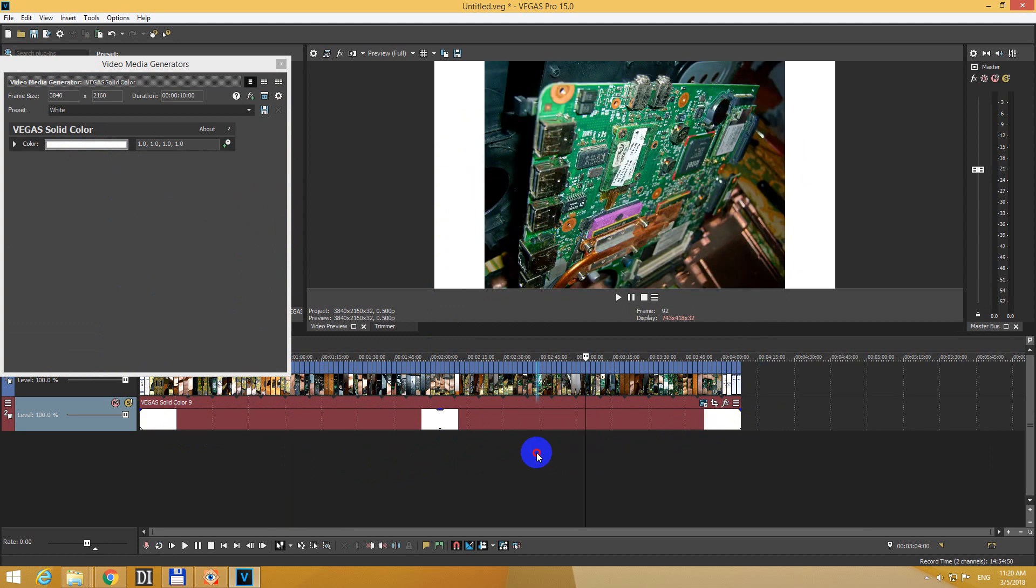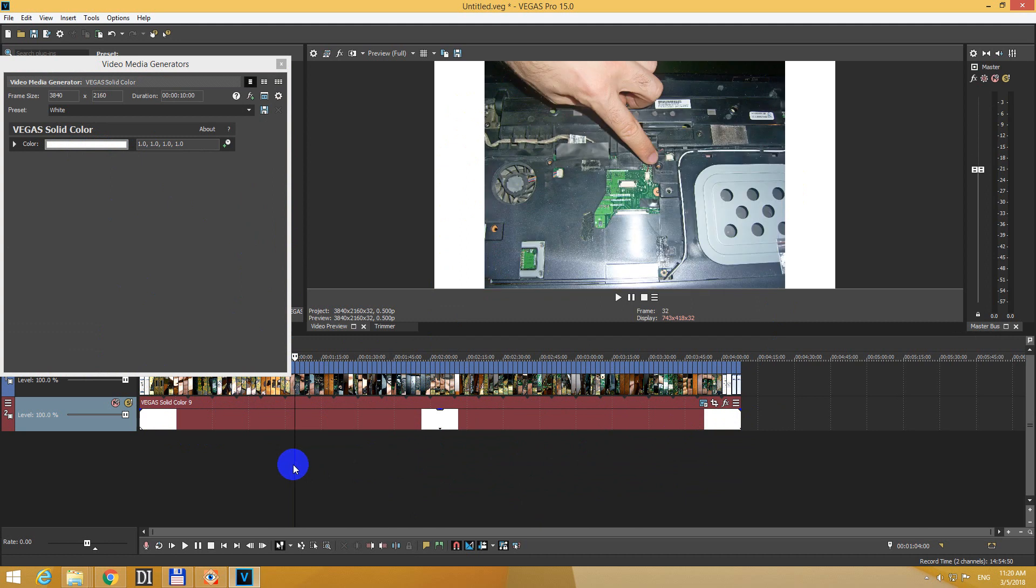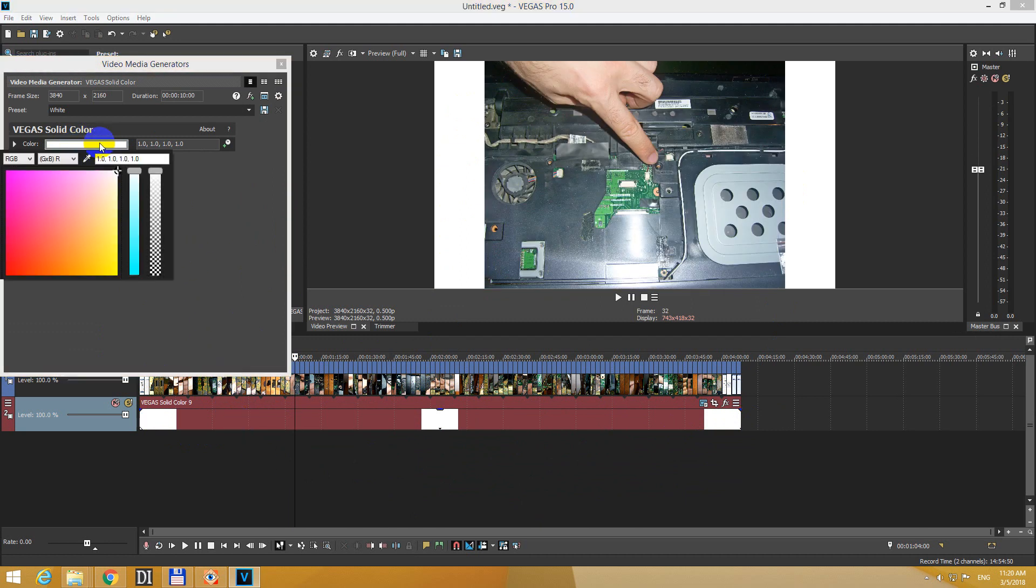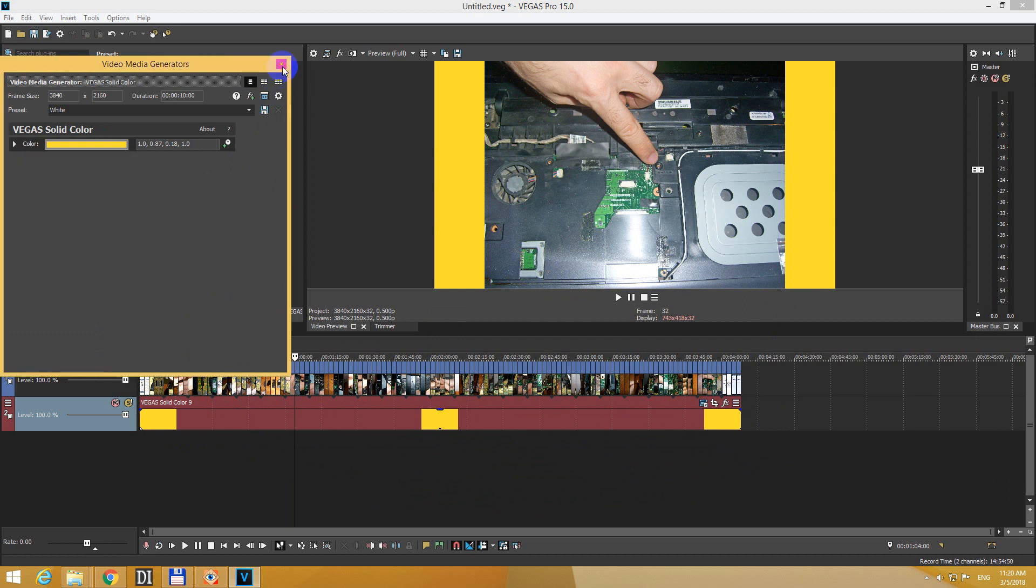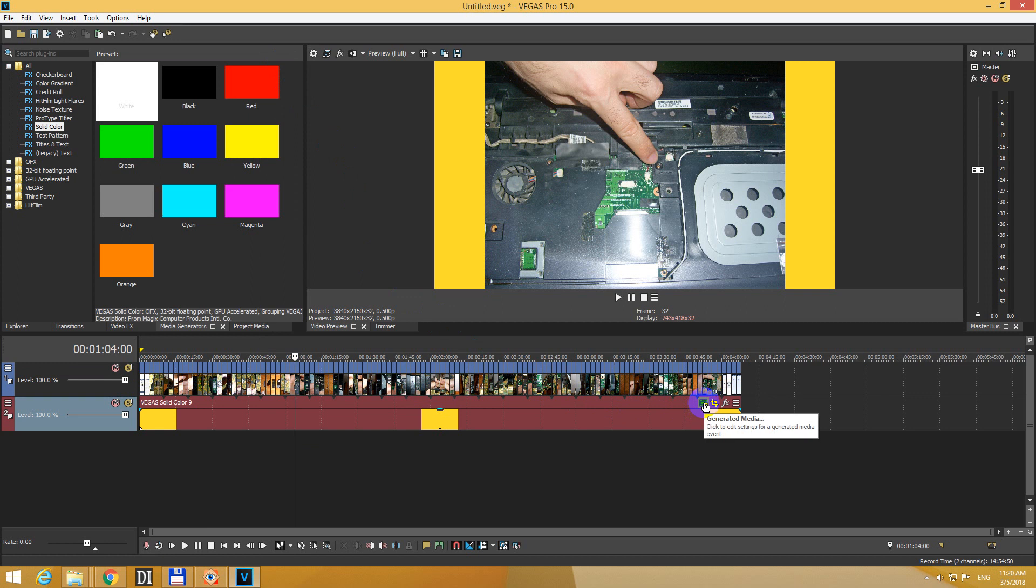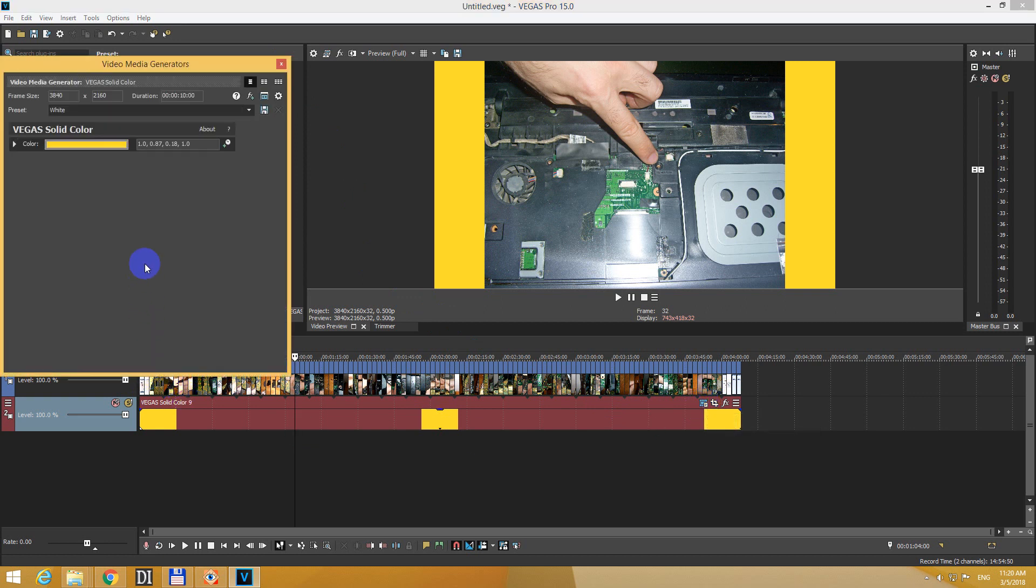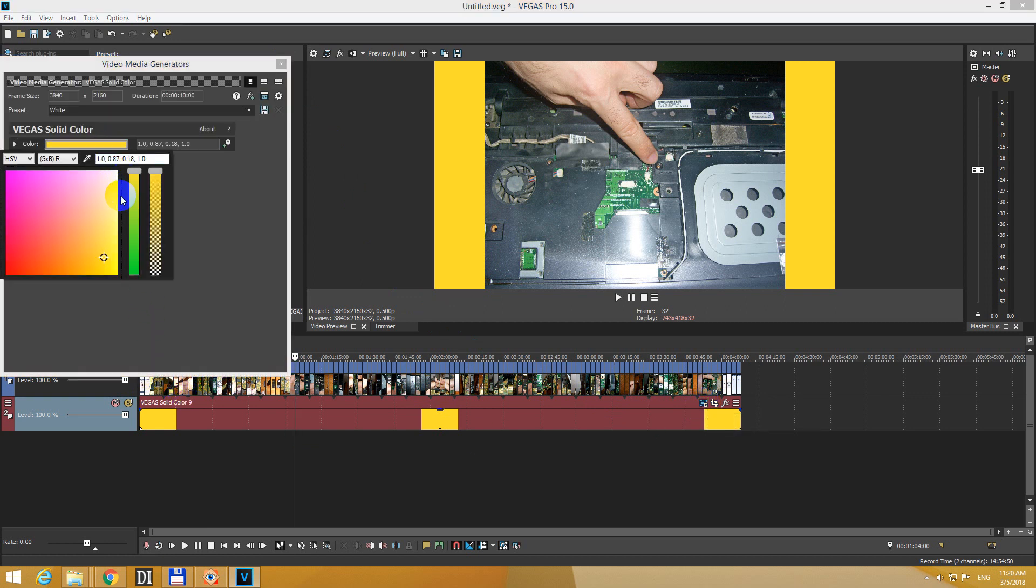It's white everywhere. From here you can modify the color, or if you close this window, you can modify it once again from here, Media Generators, and let's select white.